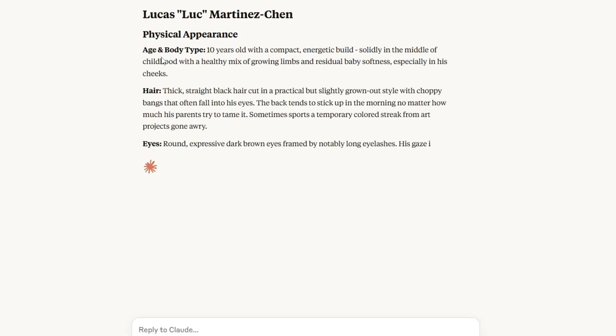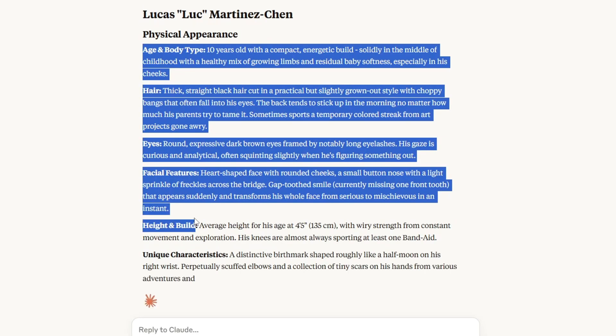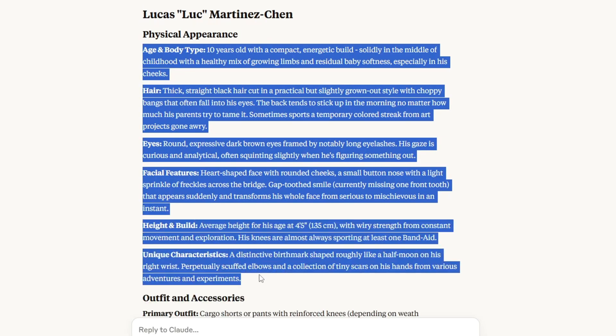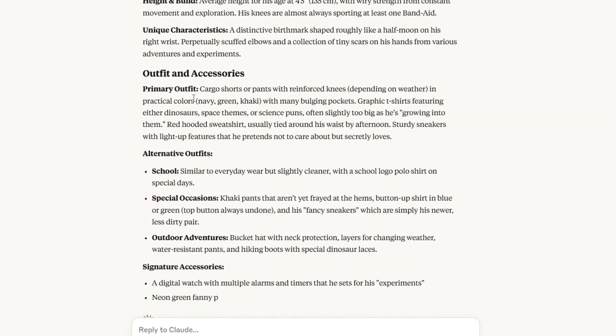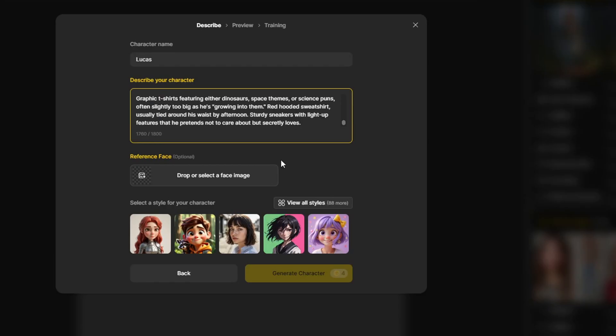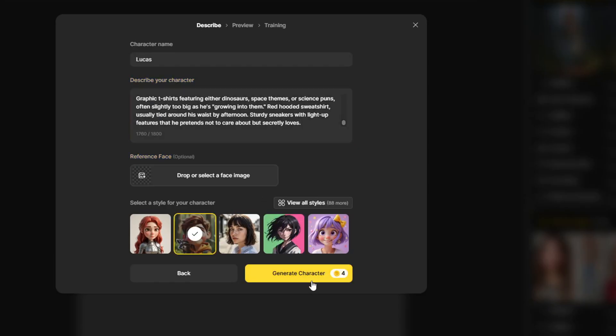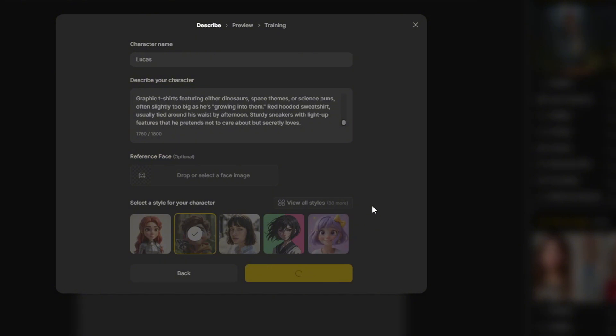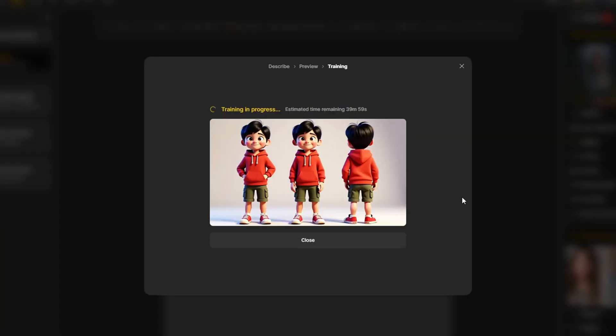who is a 10 year old boy with a red hooded sweatshirt and cargo pants. He has an average height for his age, which is 135 centimeters with black hair. And I'm going to train the character and wait for about 10 to 20 minutes.